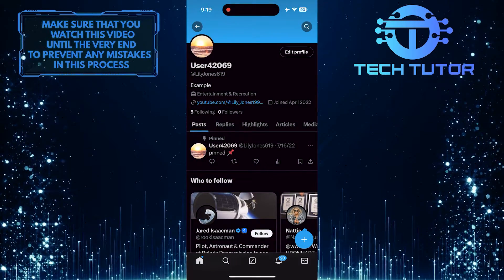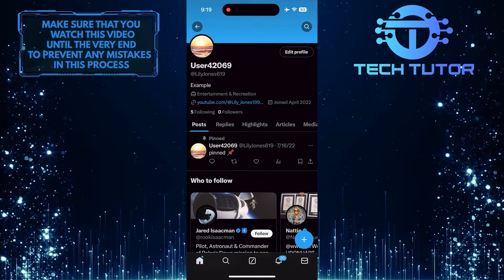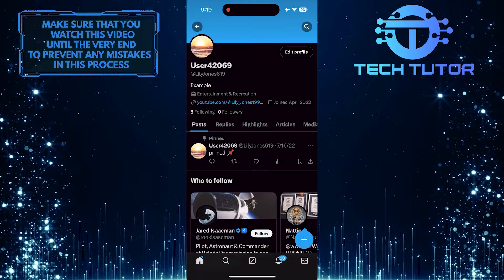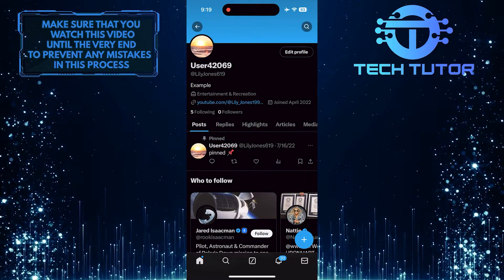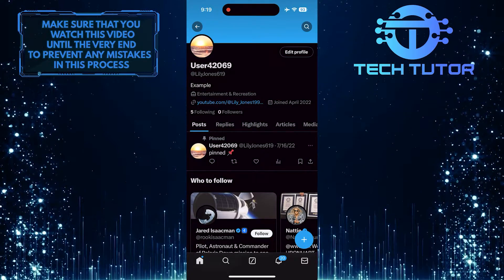This is exactly how you can add a link to your Twitter bio. So that wraps up this tutorial.